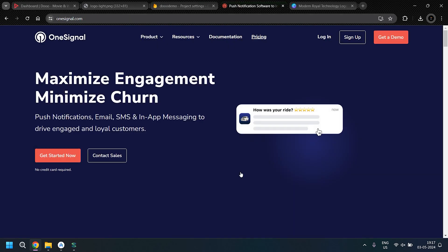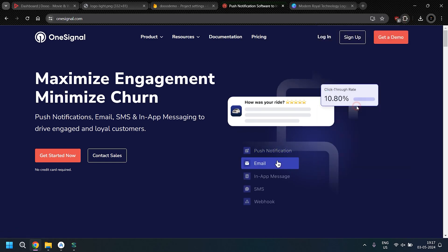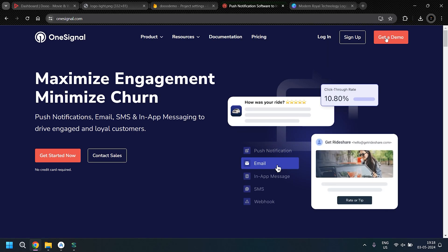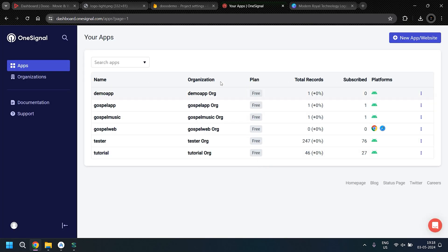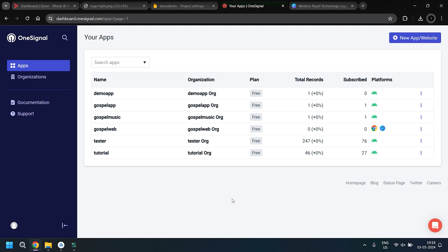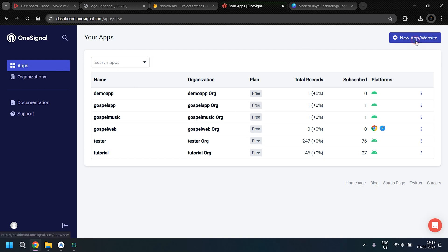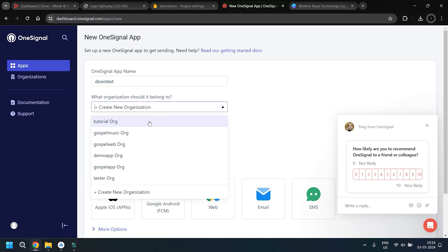We'll also be addressing a commonly asked question about OneSignal notifications. Since previous methods are now outdated, I've planned to cover this. To begin, visit the OneSignal website and sign in with your Gmail or email address. If you encounter a blank page, disable your ad blocker. Once logged in, you can create a project — since I already have one, I'll just select it.